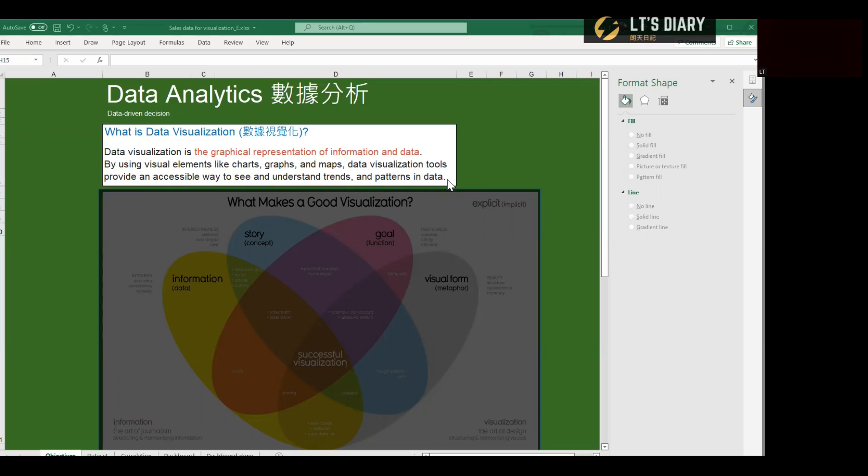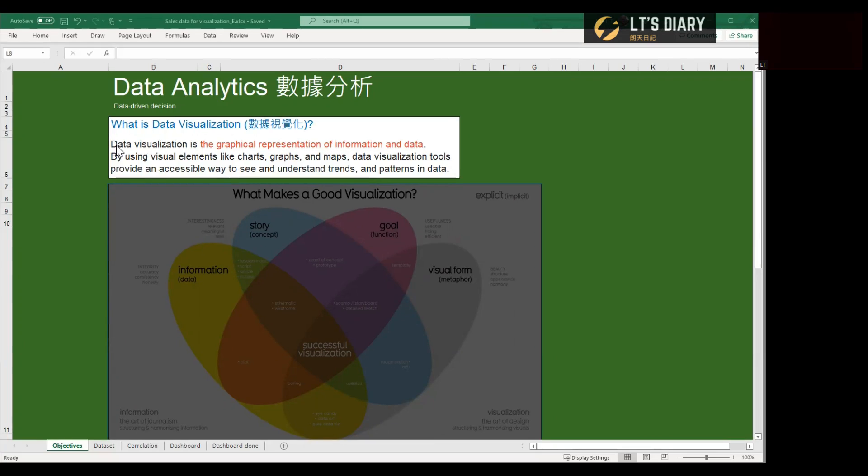And from this definition, we can have two ways to look at data visualization. The first one is creating visuals from raw data to tell a story. And the other one is looking at visuals in order to understand about data and identify the insight for decision making.